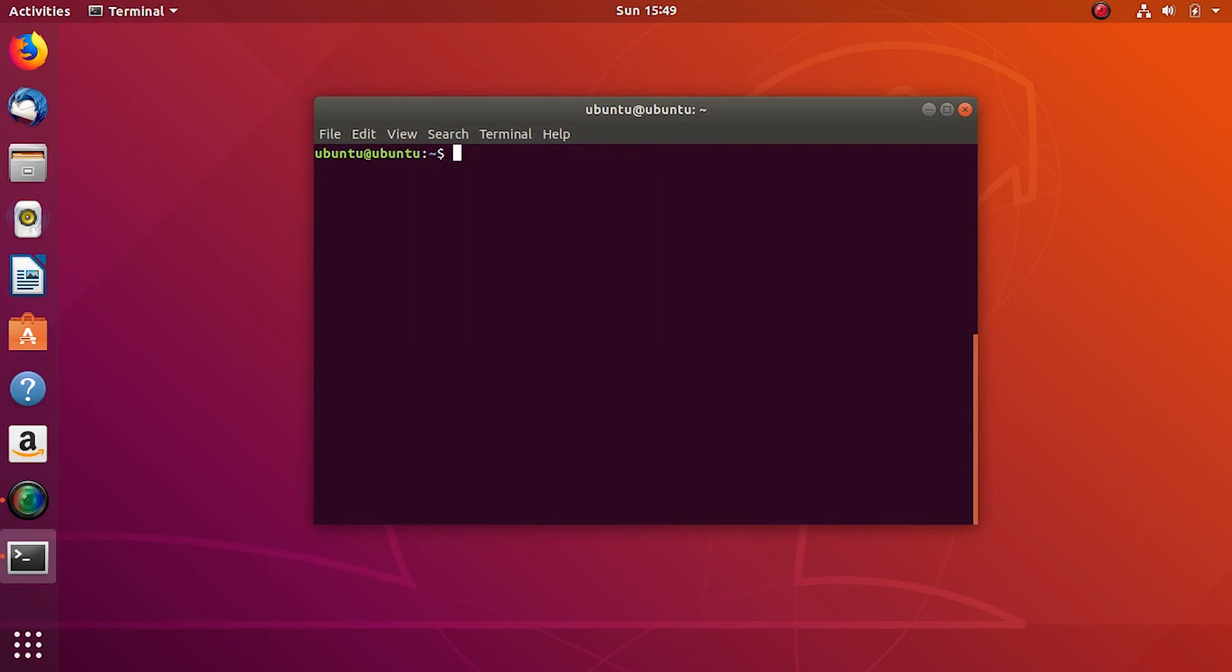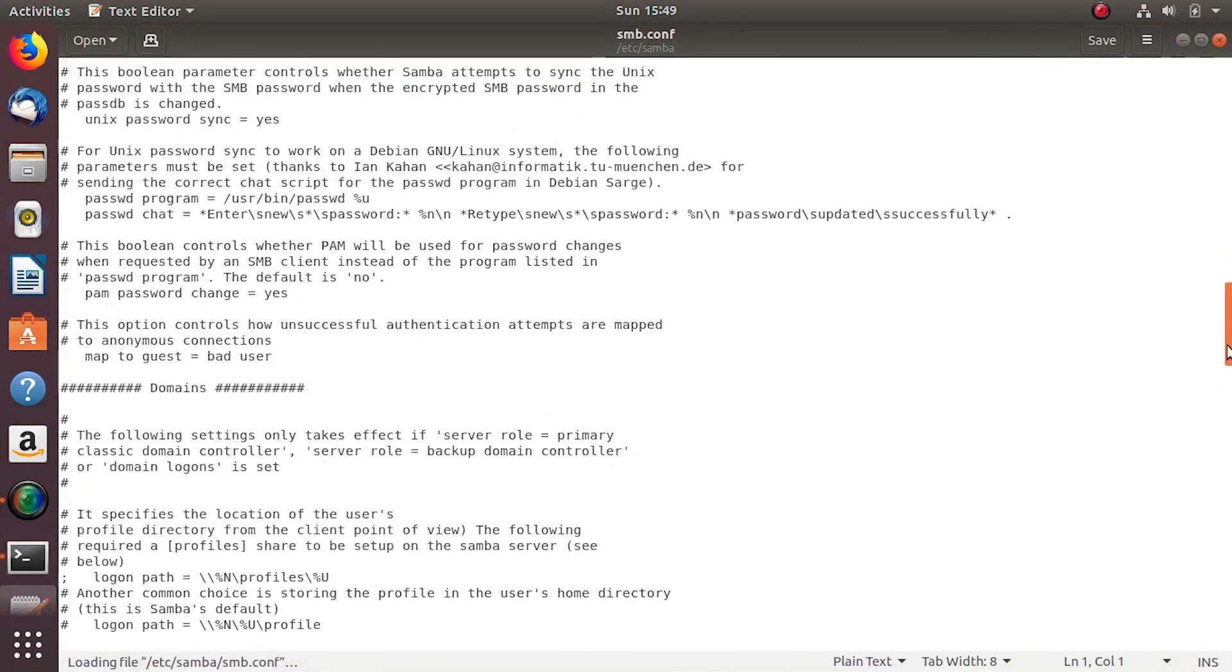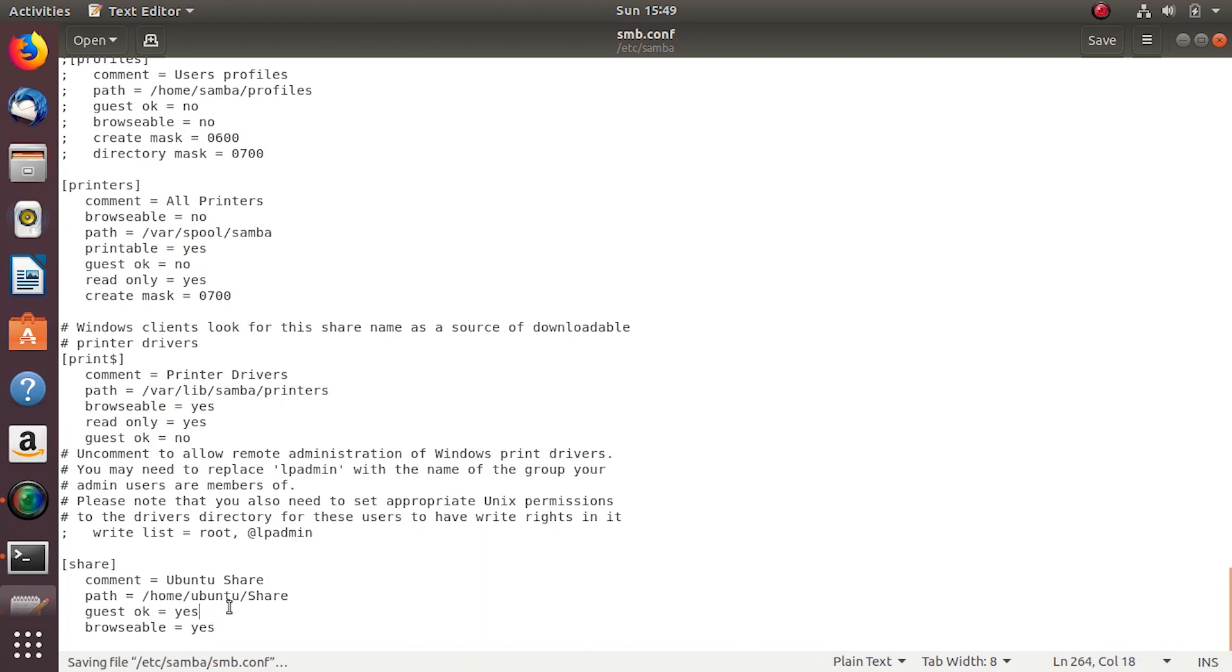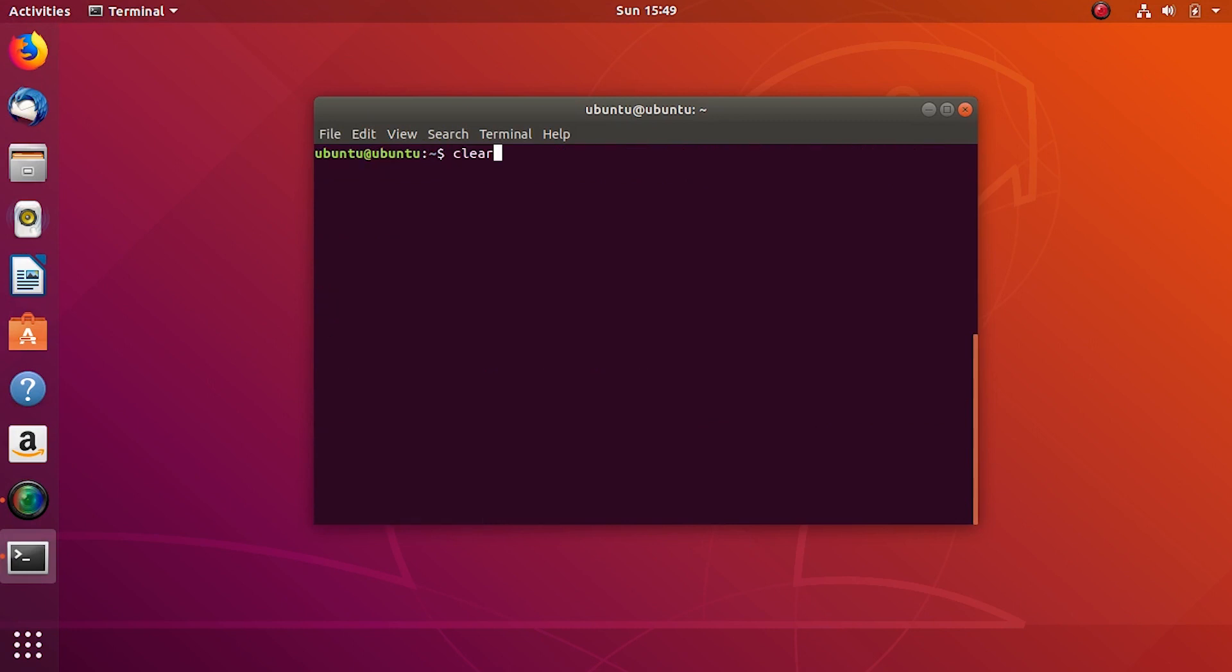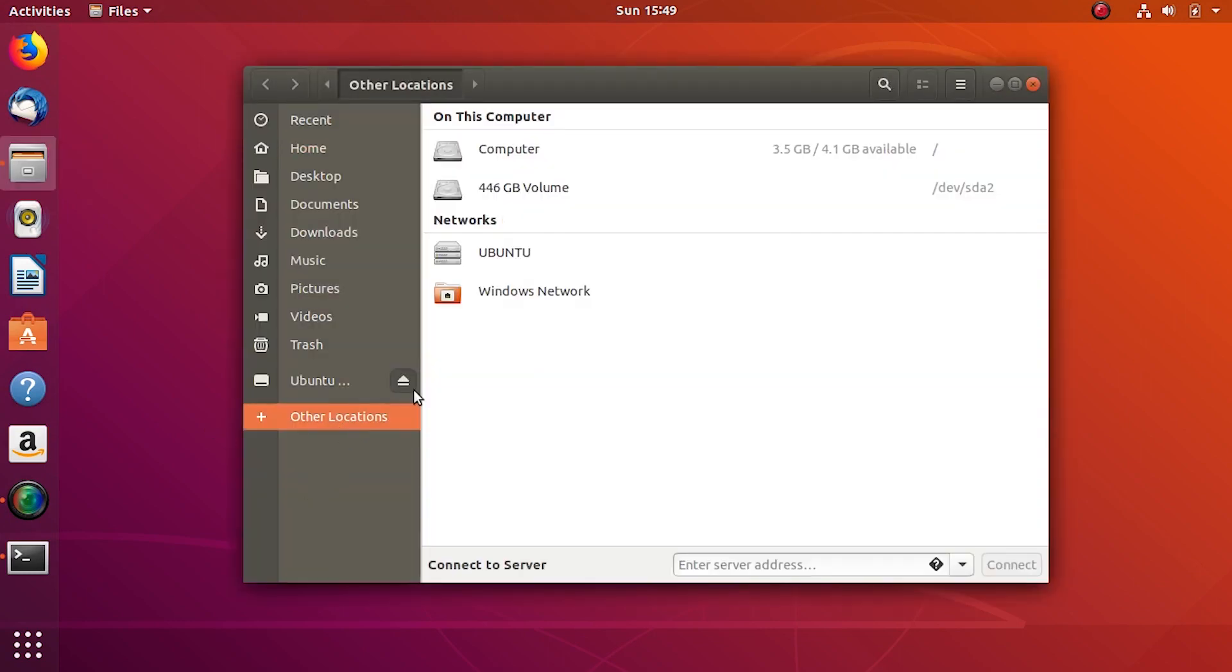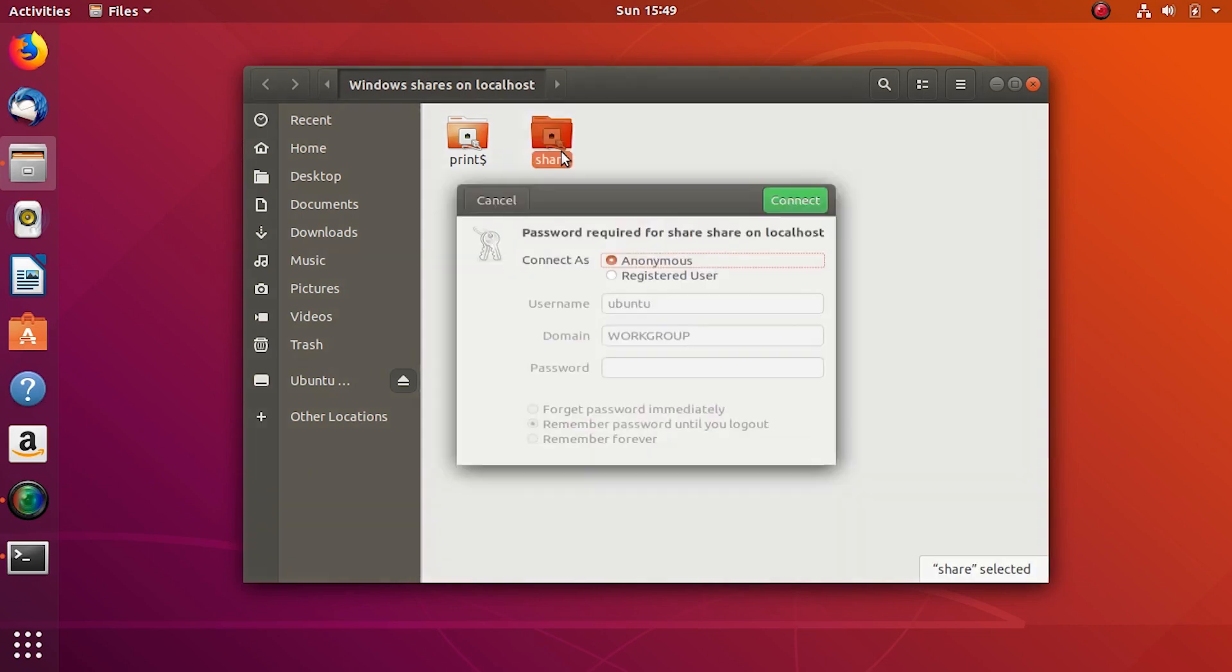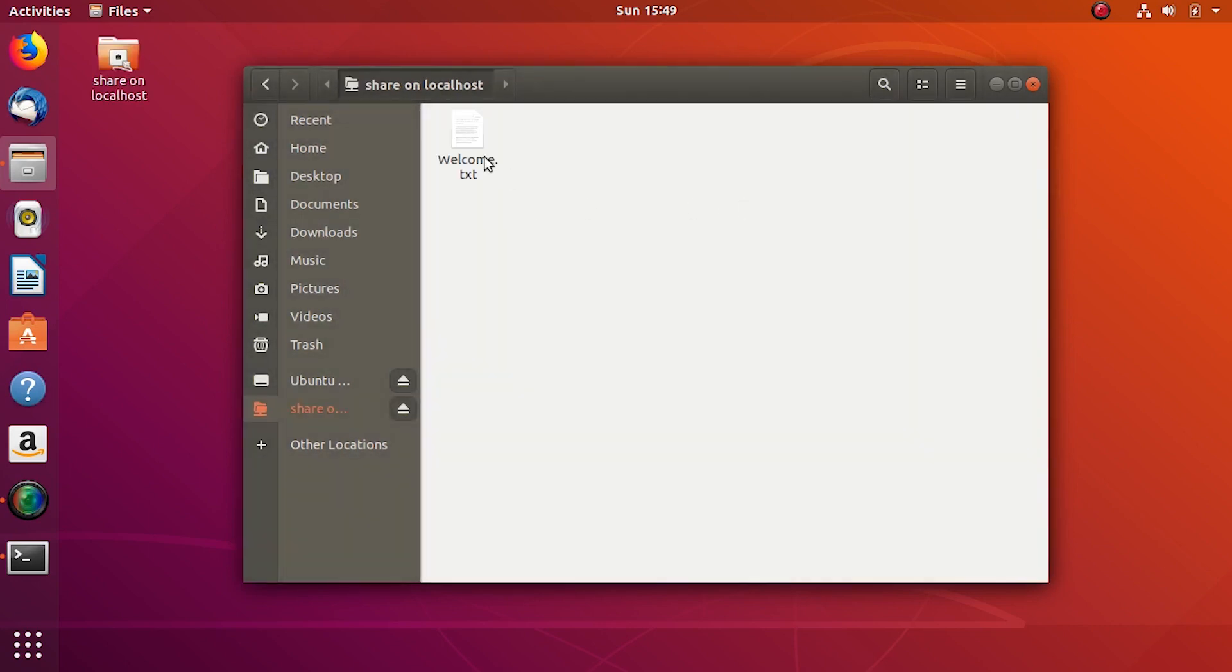So if we turn the guest on I'll get the permission to do so. Let's quickly do that. I'll change the guest ok to yes, save and restart the server again to see if I can access this here. So I can access this here and can read the text file created earlier.